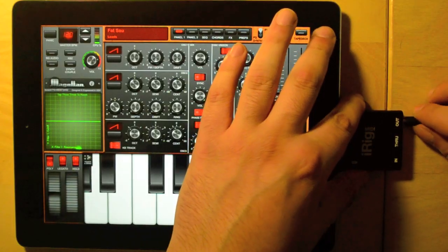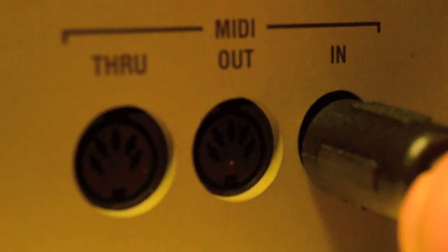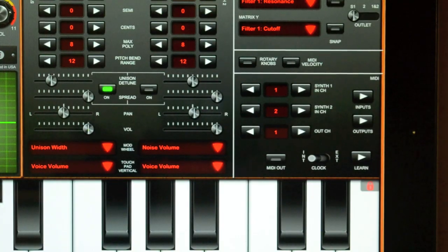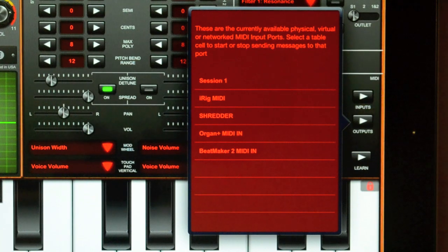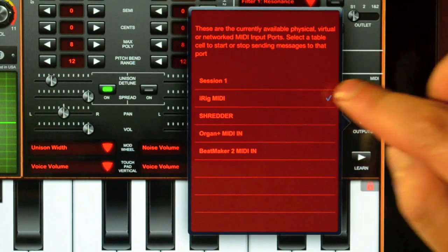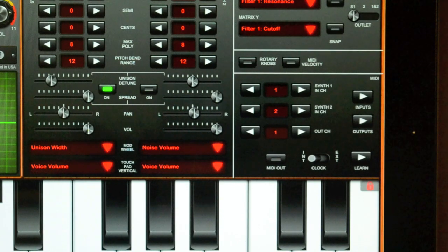I've already connected my iPad to the synth MIDI input using iRig MIDI. I now go to the MIDI outputs list to connect with iRig MIDI. The outputs list shows the currently available MIDI inputs that Magellan has detected. When a connection has been established, a tick mark appears next to the target entity's name. I can connect and send messages to any number of destinations at the same time.